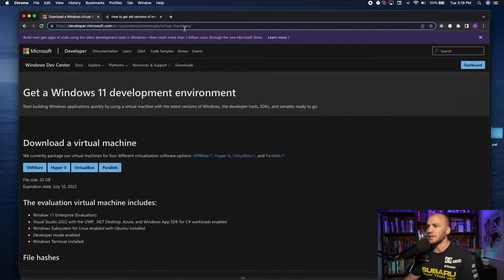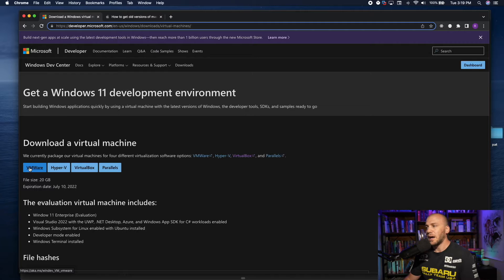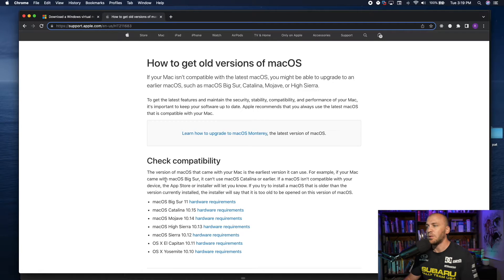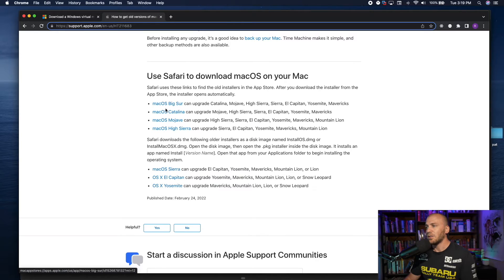To install a Windows virtual machine, you come to this link — it's in the description. If you're running VMware, VirtualBox, or Parallels, just click VMware and it will download the Windows virtual machine for you. I always make sure to download from the actual website, so this is directly from Microsoft.